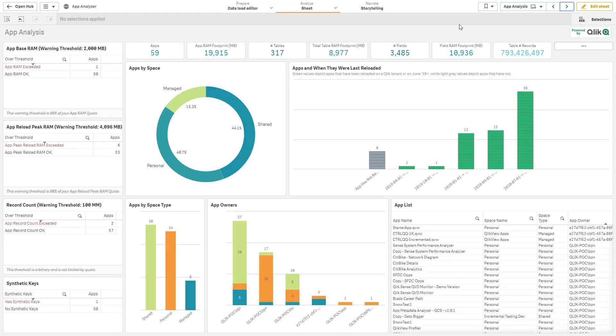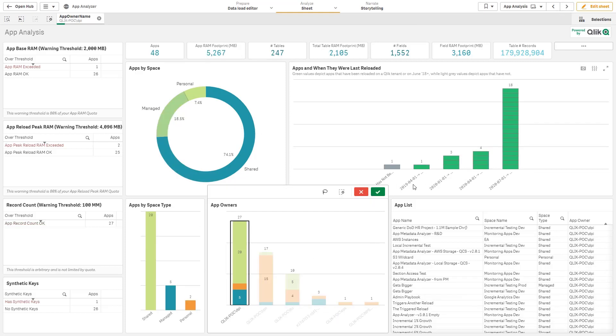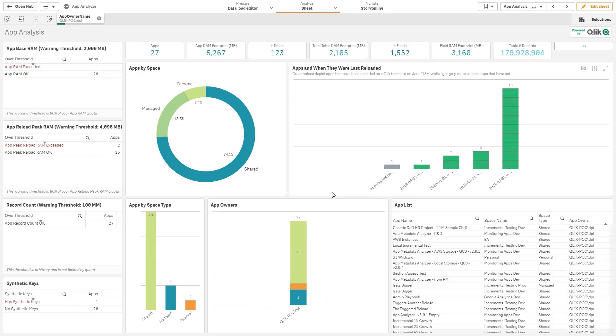The app analysis page is predominantly focused around ownership. So I can see the applications and where they reside, if they're in managed spaces, shared spaces, or individual's personal spaces. And then I can very easily drill down into a single user to see what they own and what the application metadata is as it pertains to those users' applications.